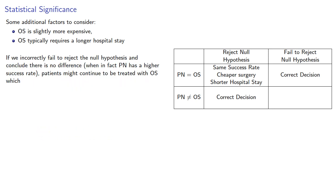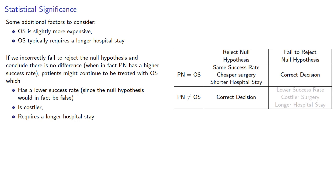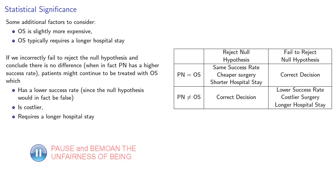Meanwhile, if we incorrectly fail to reject the null hypothesis and conclude there is no difference, when in fact PN has a higher success rate, patients might continue to be treated with OS, which has a lower success rate, since the null hypothesis would in fact be false, is costlier, and requires a longer hospital stay.